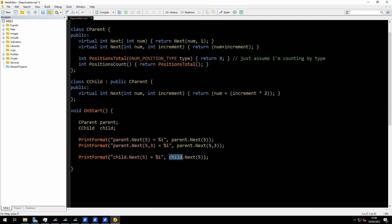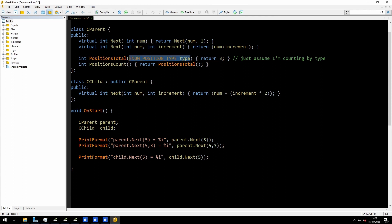The second warning involves this int PositionsTotal. Just assume for the time being that I want to return positions total for a particular type. There is already a built-in function called PositionsTotal that takes no arguments and returns the total number of positions you have. I want to return this PositionsTotal for a given type — I'm not actually doing the calculation here, just assume I'm returning a number telling me how many positions I have of that type. This is also a normal sort of function to create. It doesn't clash with the original function because it has a different set of arguments. And then I have PositionsCount, which will simply return the original PositionsTotal with no arguments.